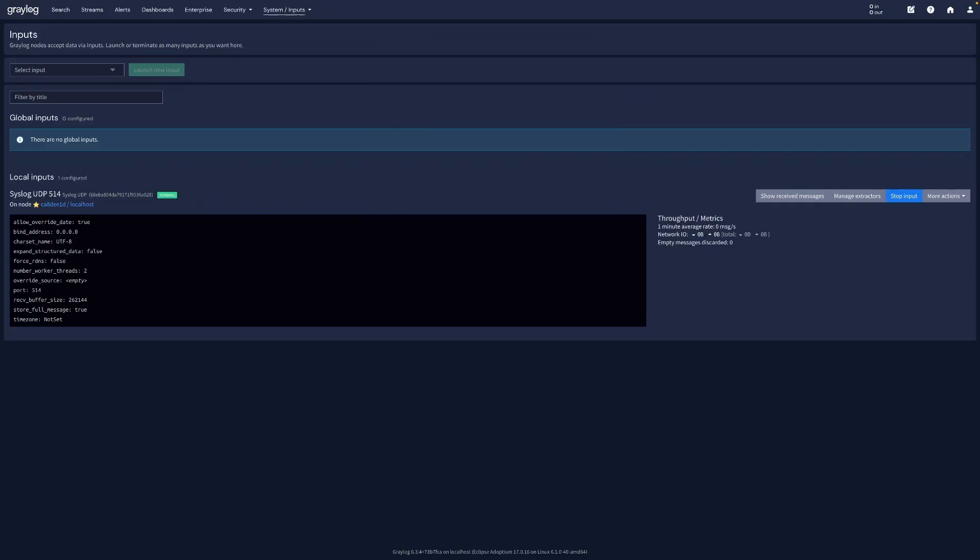If port 515 isn't available, use 1514 instead and update your rsyslog configuration later to match.